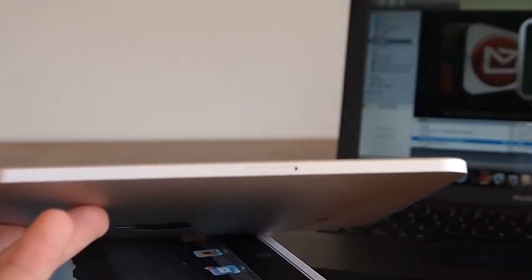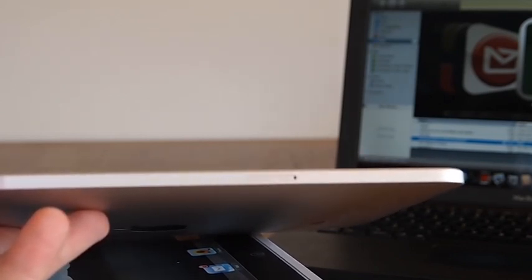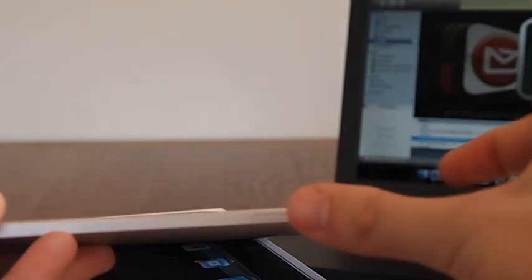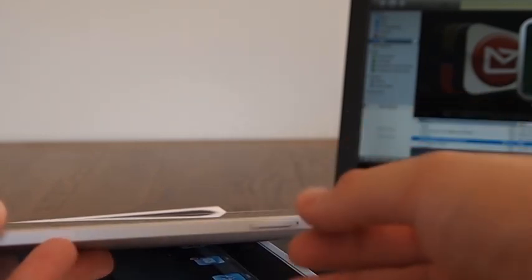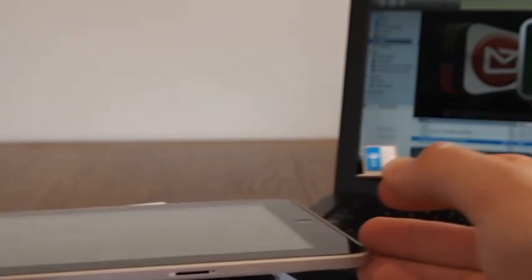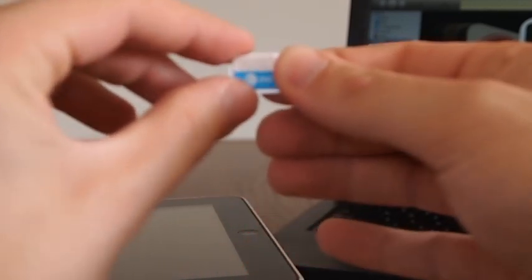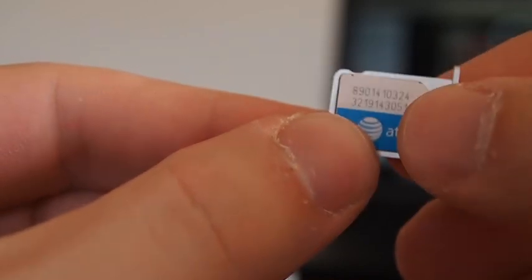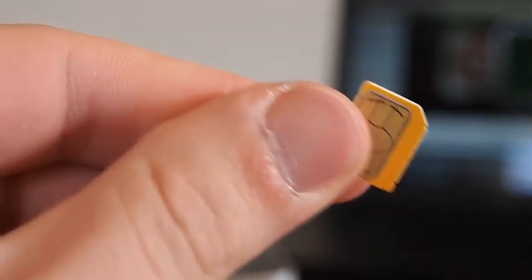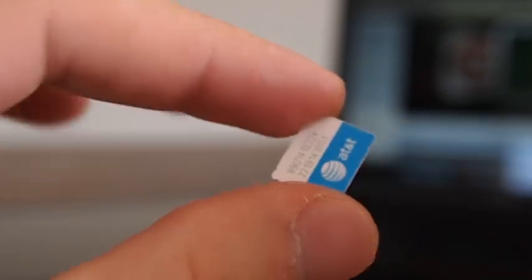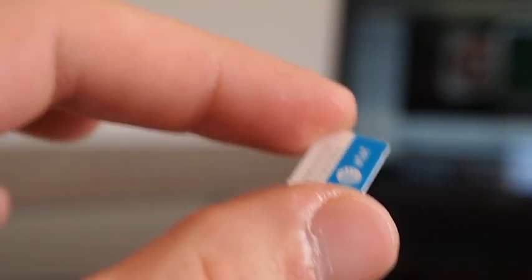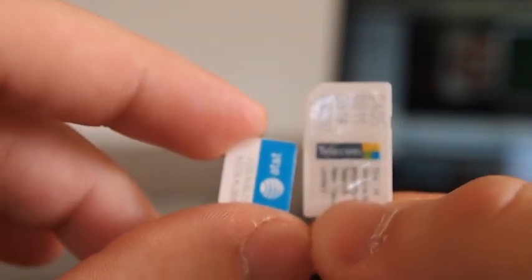In the side here this is where the microSIM goes and so we just pop the eject tool in and out comes the microSIM. So here's the microSIM. So we take it out of there. And just to show you the difference here is a regular 3G SIM like so and that just sits around about there when you cut it up and we'll do that right now.